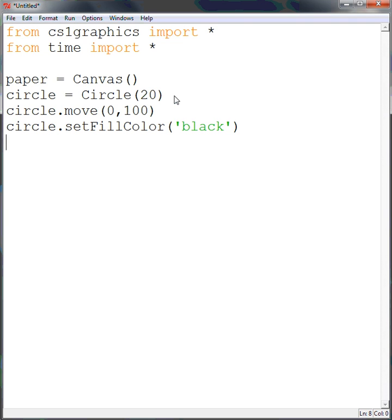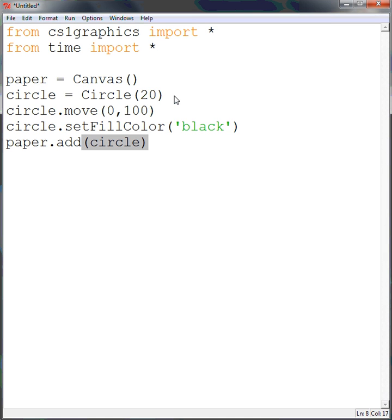Okay, and then we need to add our circle to the canvas. Well, my canvas' name is Paper, and I want to add the circle. Okay, now it has been added.